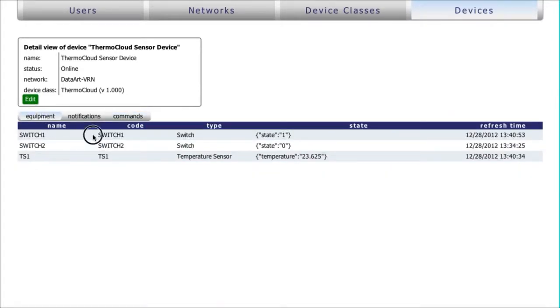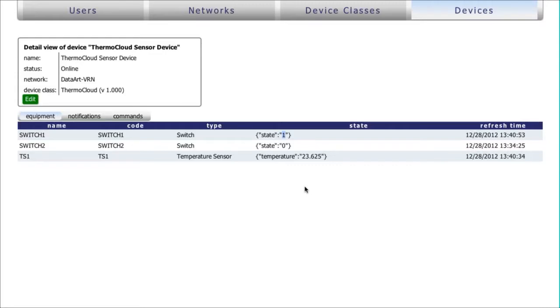The ThermoCloud device can be useful for controlling the temperature in remote locations, for example, in server rooms.